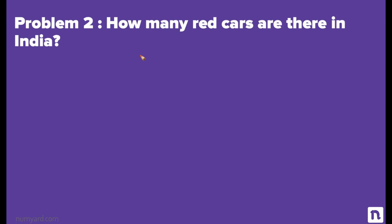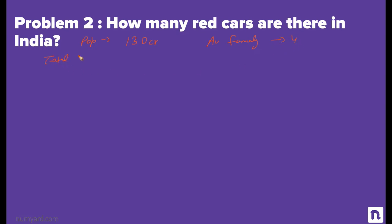The next guesstimate question: how many red cars are there in India? I'll take a pause — see if you can attempt the question. Starting with population: the total population of India is 130 crores, with an average family size of 4. So the total number of families in India is 130 ÷ 4 = 32.5 crores, which we approximate to 30 crores. Out of these 30 crore families, some are lower class, some middle class, and some upper class.